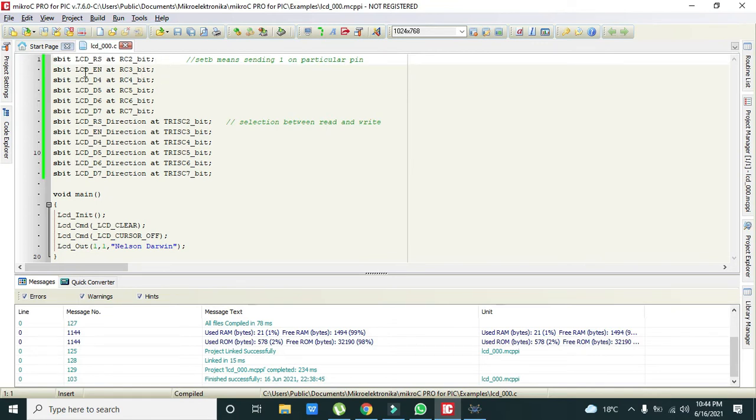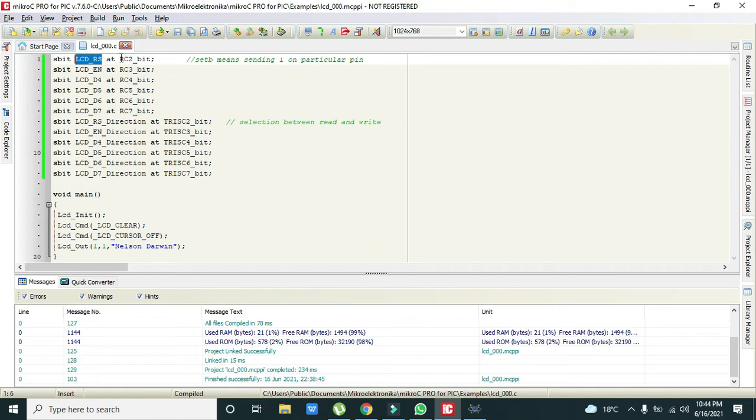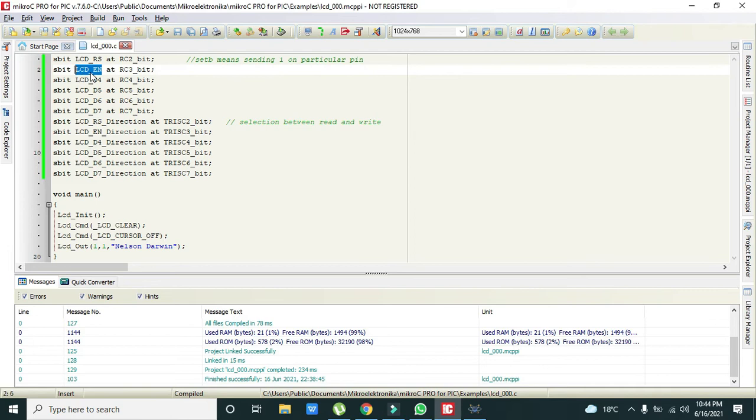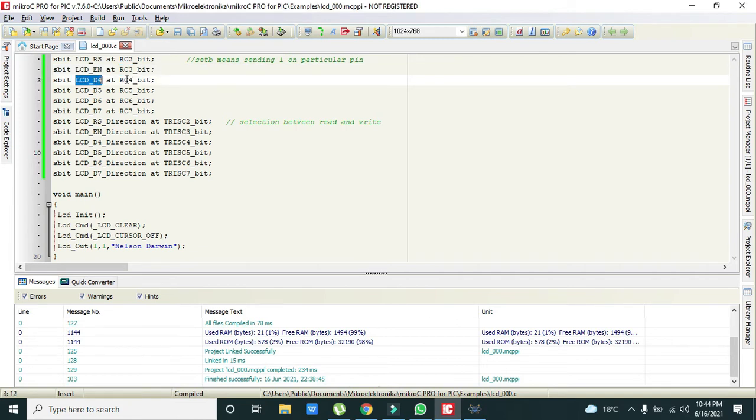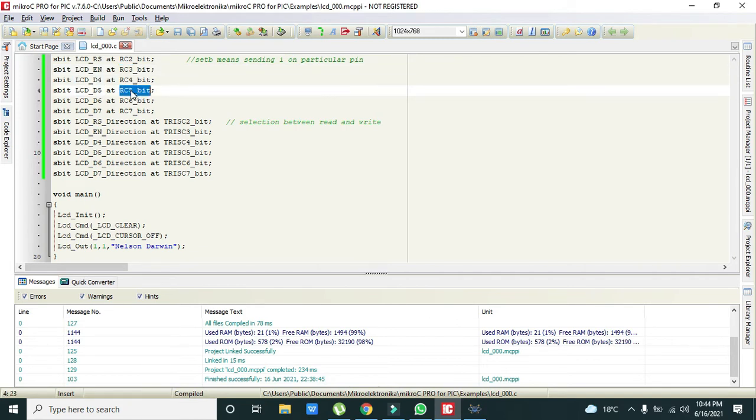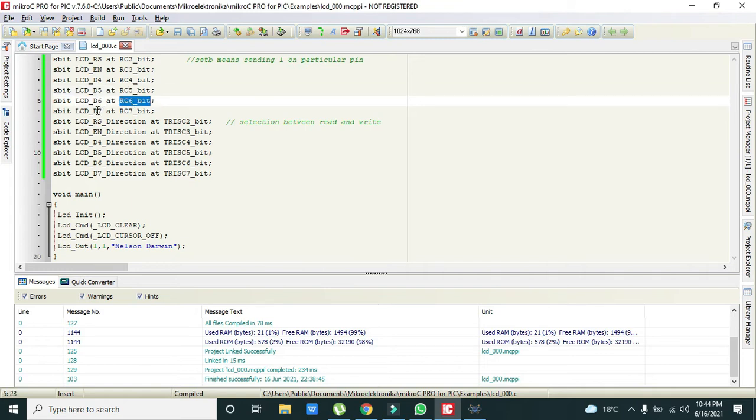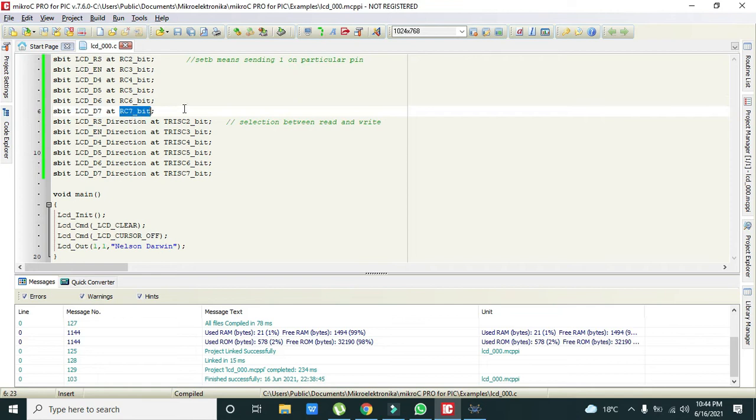Now you can see that we have declared LCD_RS, that is the RS pin at pin number 2, and LCD enable pin at RC3 bit means that it is the pin number 3 of port C. D4 at C4, D5 at C5 and D6 at C6 and D7 at C7.